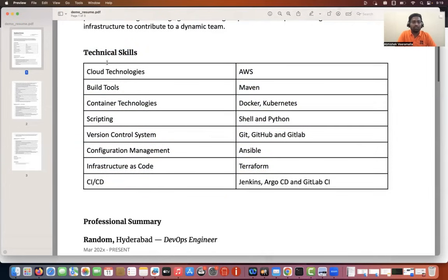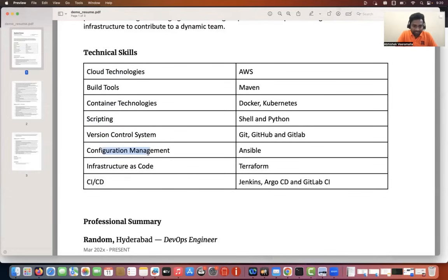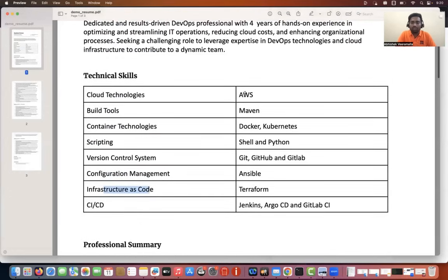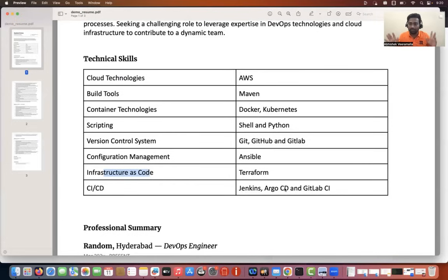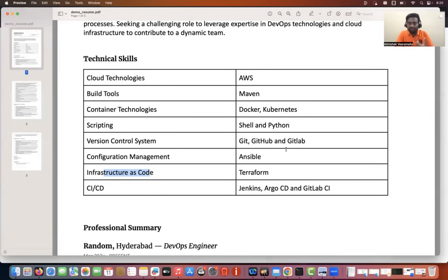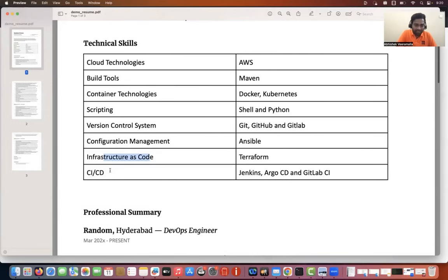I mentioned cloud technologies — AWS only, because this person has only AWS knowledge. Then build tools, container technologies, scripting, version control, configuration management, and infrastructure. I made sure all the popular DevOps things are available here. Of course, this person has knowledge on all of these things — that's the only reason they are listed. This person did not have experience in monitoring or other things, so I skipped those parts.